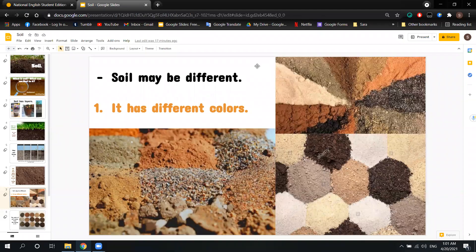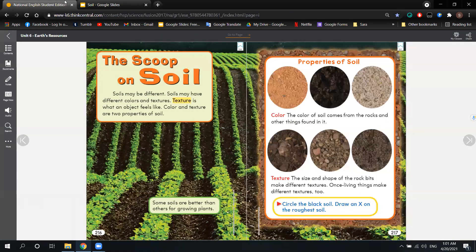Good afternoon. In yesterday's video, I started talking about soil — how it forms and what we can find in it. Today we're going to continue talking about soil. I need you to open your books at page 216 and 217.